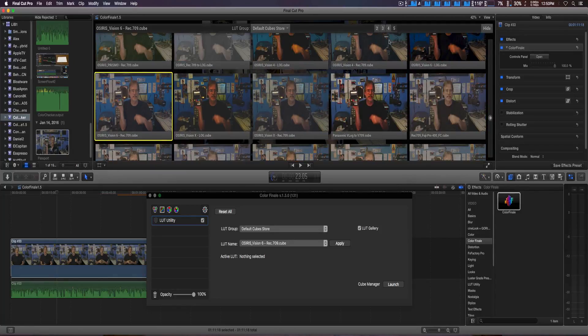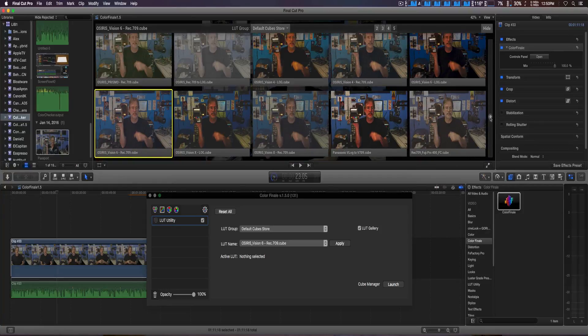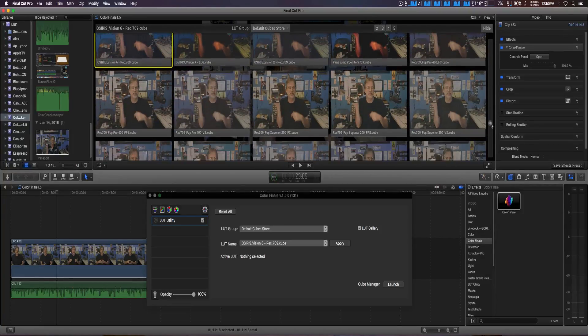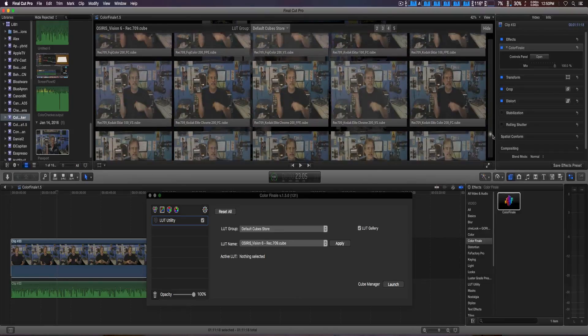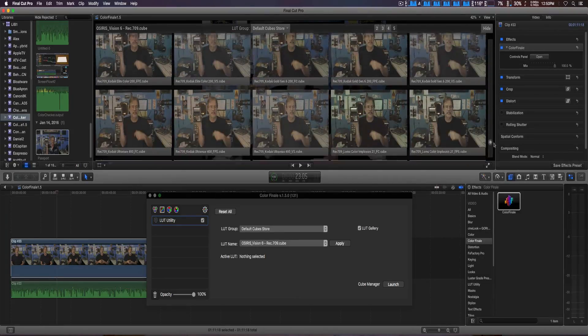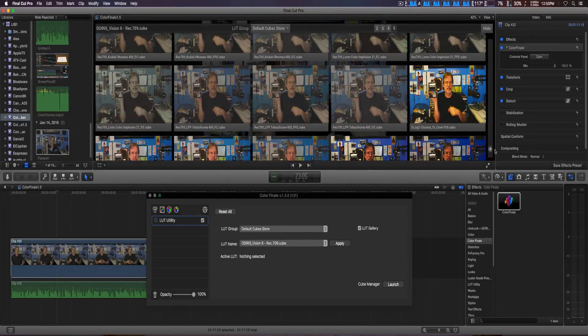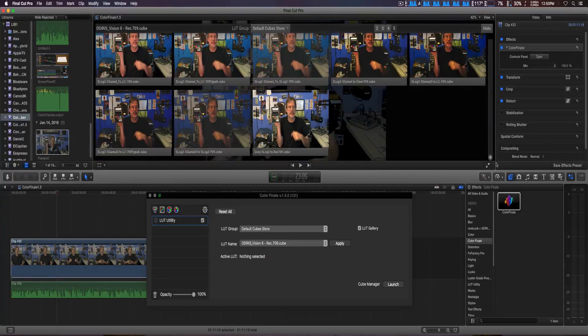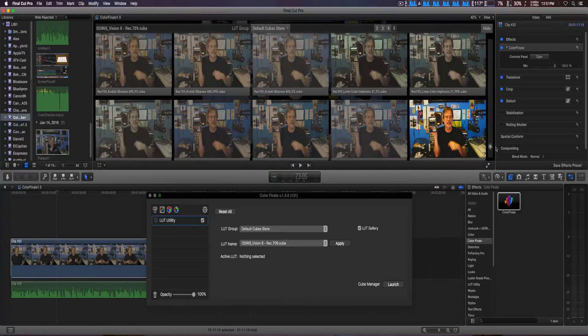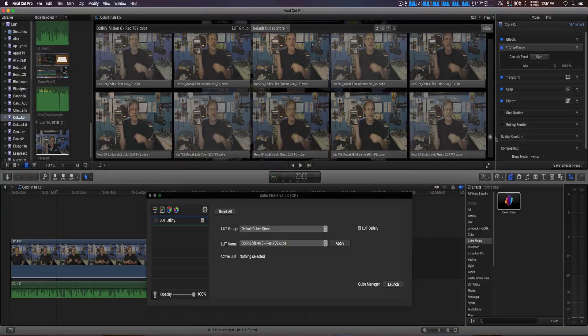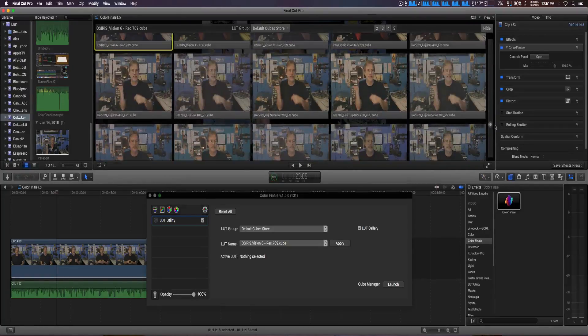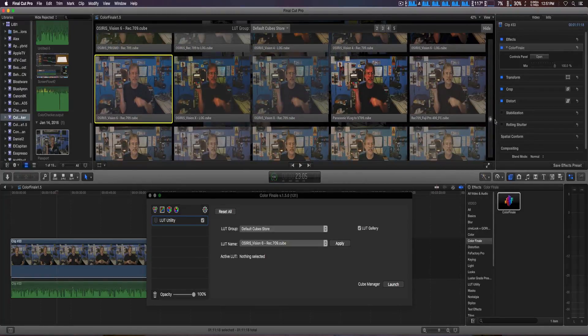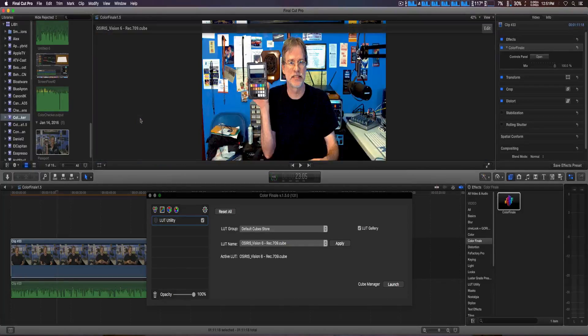We're actually going to go ahead and select, let me see if I can find that here, my favorites, probably Osiris collection. We're trying to find that. In this case, a lot of times I use vision 6, so you can click on it to see what the LUT's going to look like.